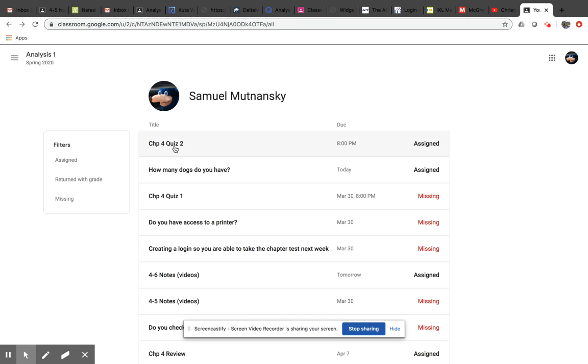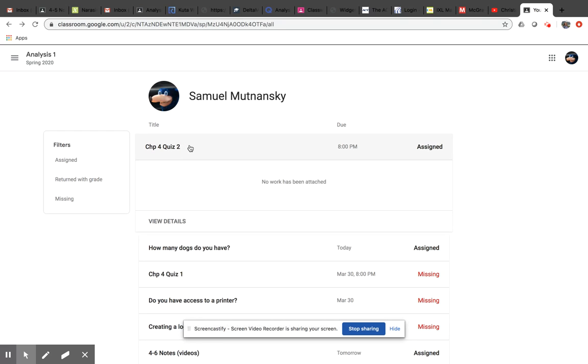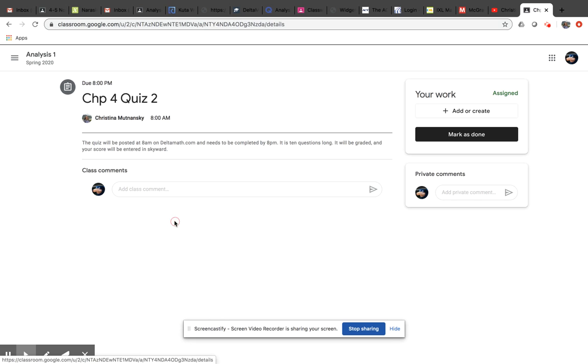Now if it's something like the 4-2 quiz, you're going to go to Delta Math, and you're going to take this Chapter 4 Quiz 2. So when you're done, there's nothing for you to upload. I go into Delta, I can see every question that you did, I can see how long it took you, I can see what time you worked on it, et cetera, I can see everything.